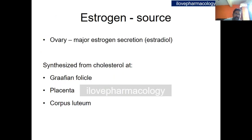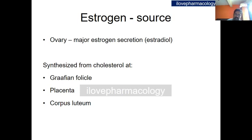Moving on to the sources of estrogen: the major source of estrogen secretion is from the ovary — estradiol is the major estrogen secreted from the ovary. It can also be synthesized from cholesterol at the graafian follicle, placenta, and corpus luteum.